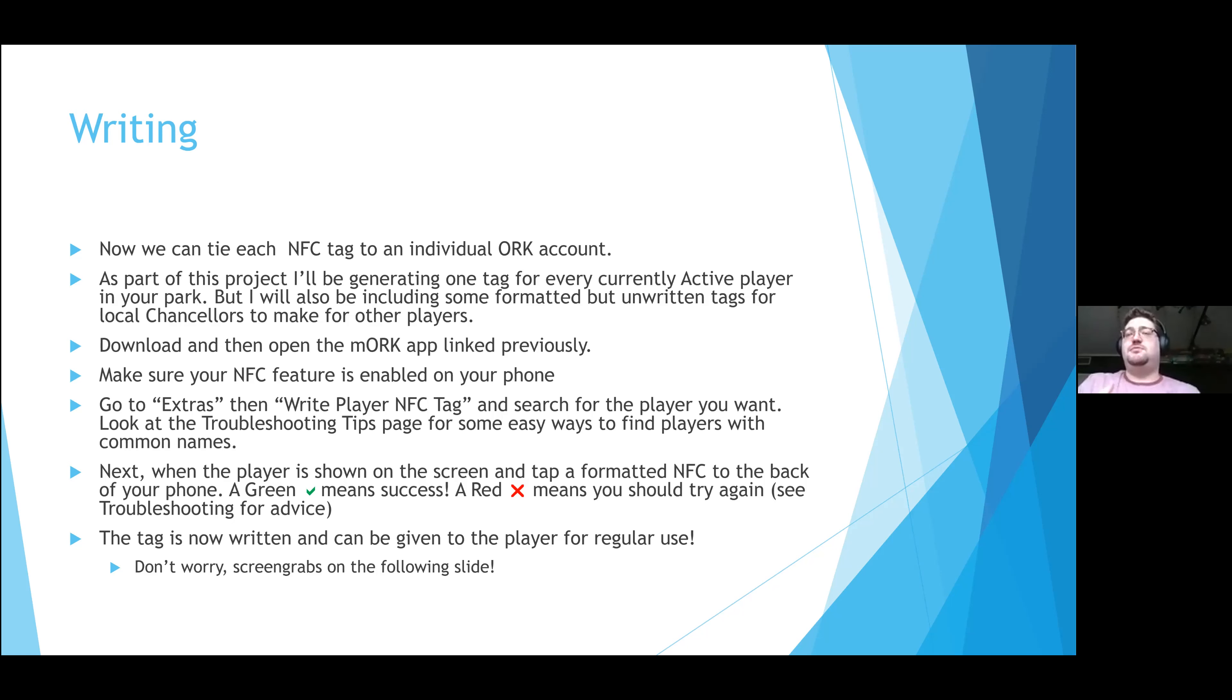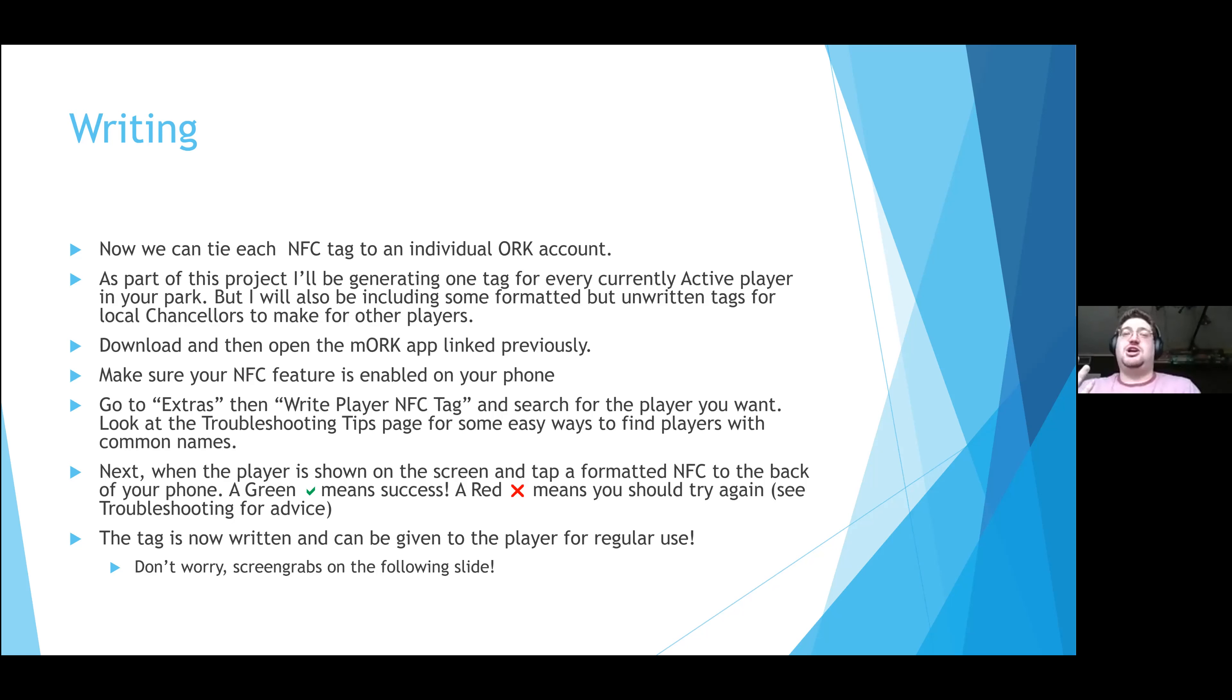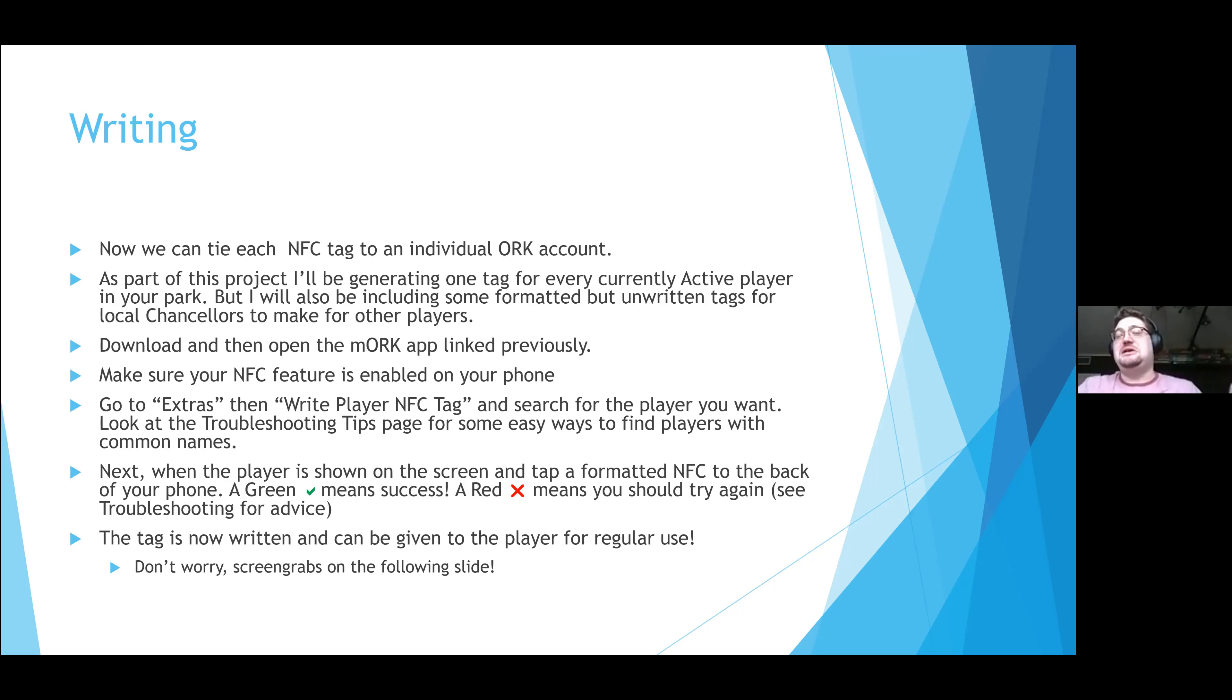This is where you're going to need the mORK app, so please make sure you downloaded it. Please make sure that your NFC feature is enabled. From here, you just go to the bottom, you click Extras, you go to Write Player NFC Tag, then you find the player you want and you tap the tag. Same process as before: green check mark means success, red X means that you should try again. And then after that, you can hand it to the player and they're basically ready to use.